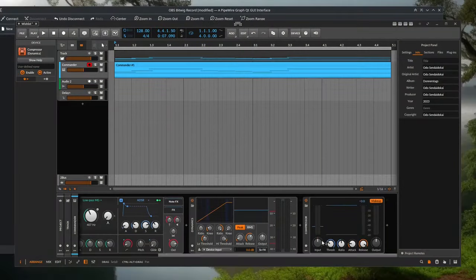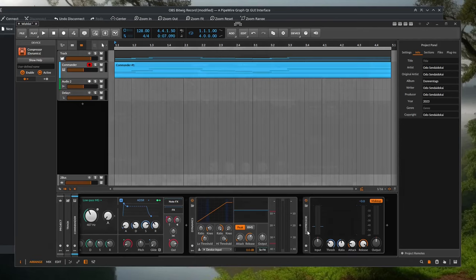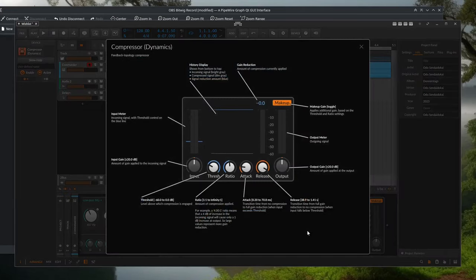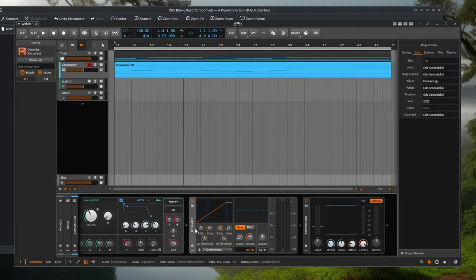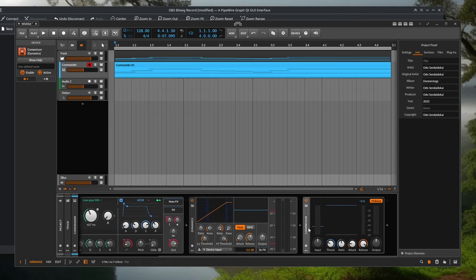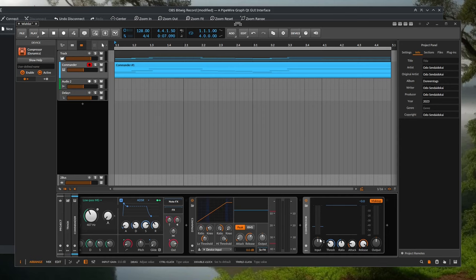Speaking of this compressor — labeled in the online help as a feedback topology compressor — there's nothing in the manual about it, so it would be nice to update the documentation. I assume Dynamics is a feed-forward compressor but I'm not sure. Since it's described as feedback topology, it would also be nice to add a sidechain option to increase its usefulness as a glue compressor.